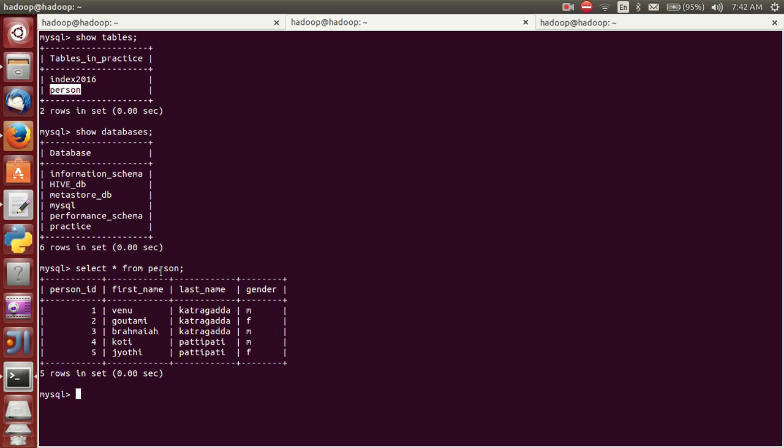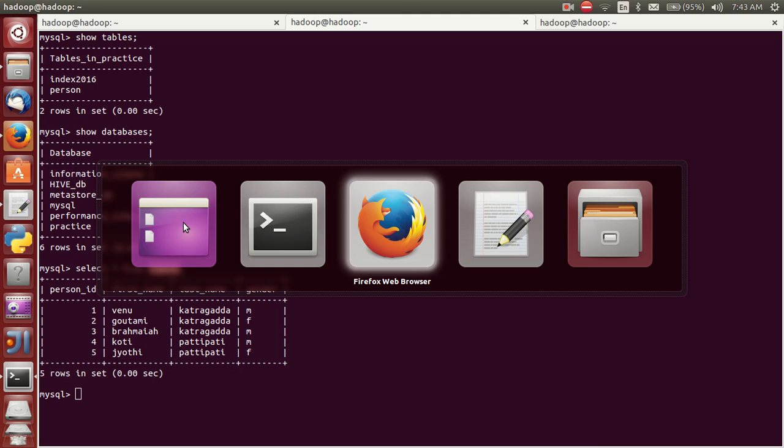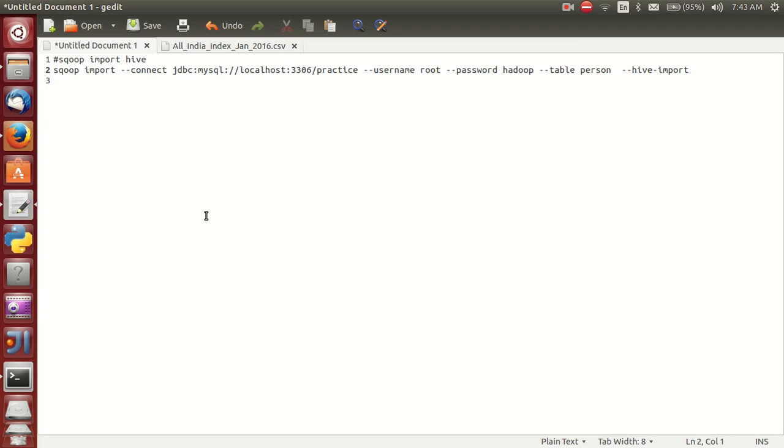I want to export this person table into Hive. Then what should I do? Simple. You can change. This is the command.